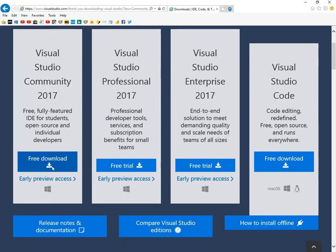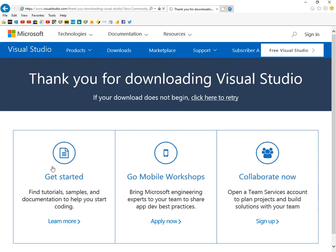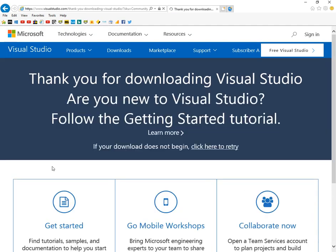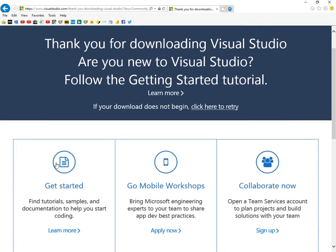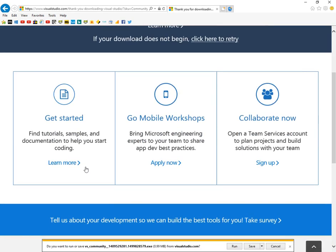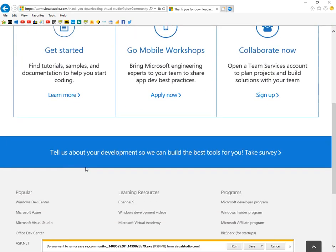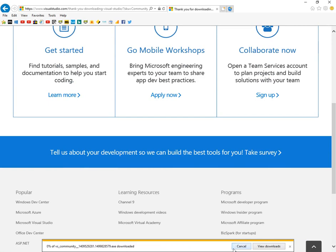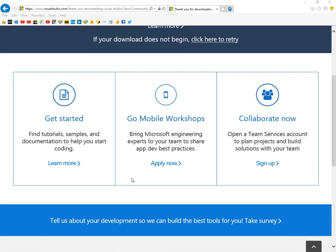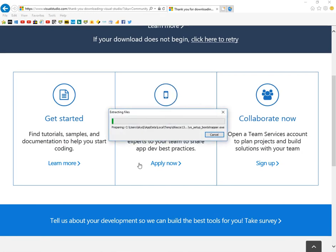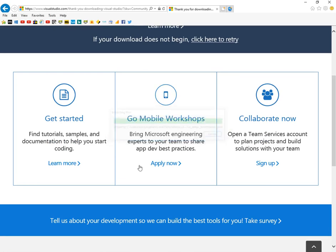This will take a fair few minutes to install. We get sent to this page and it's already started, so simply click Run. This page has a lot of information - good idea to have a look through. It asks if I'd like to set it up, I said yes.